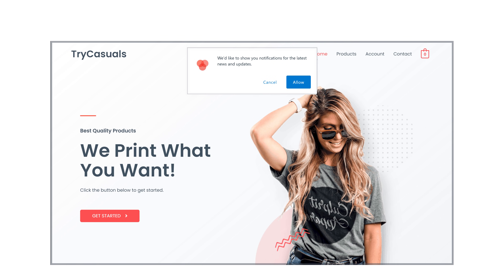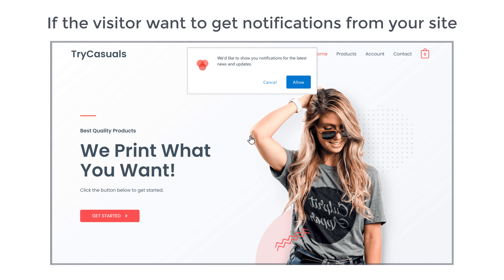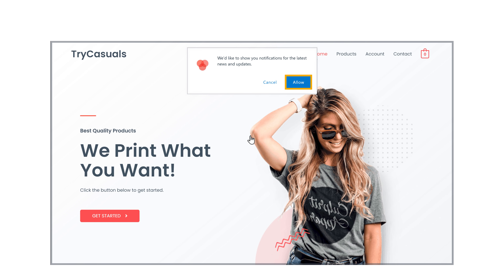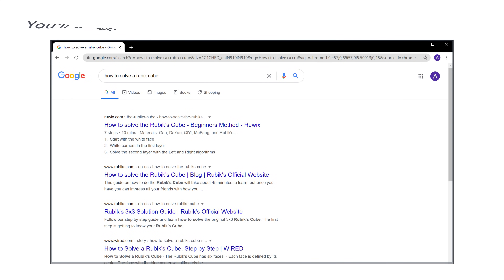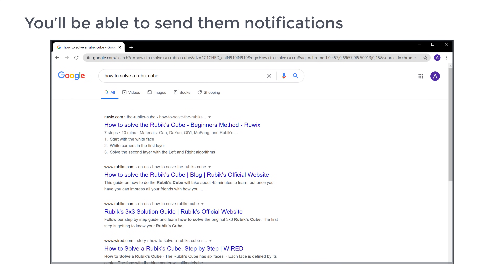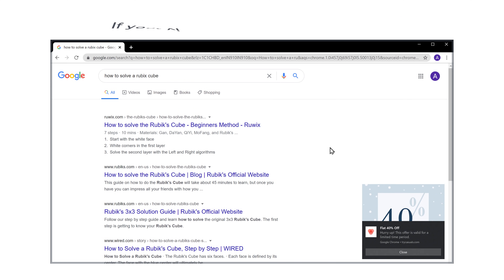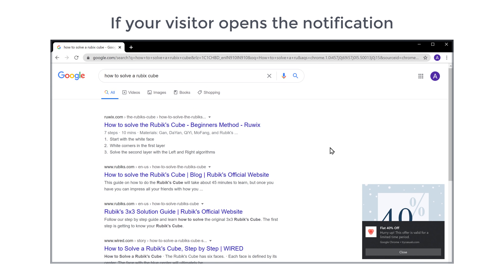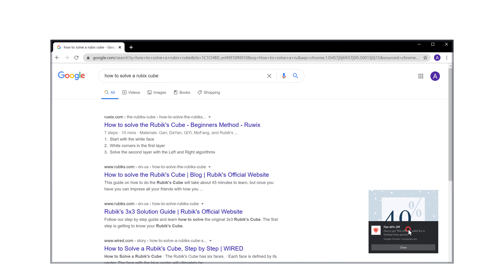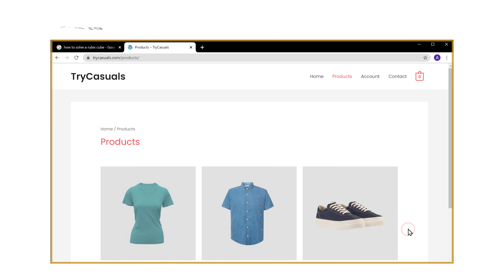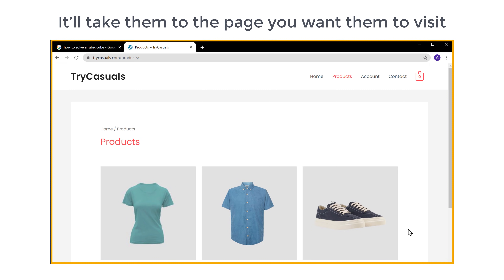So after watching this video, when a visitor visits your site, they'll see a message like this. Now if the visitor wants to get notifications from your site and clicks allow, you'll be able to send them notifications on their browser, like this. And if your visitor opens the notification, it'll take them to the page you want them to visit on your site.